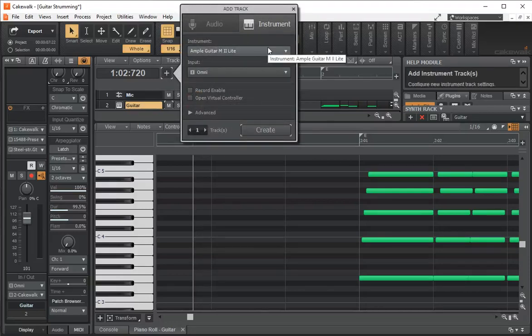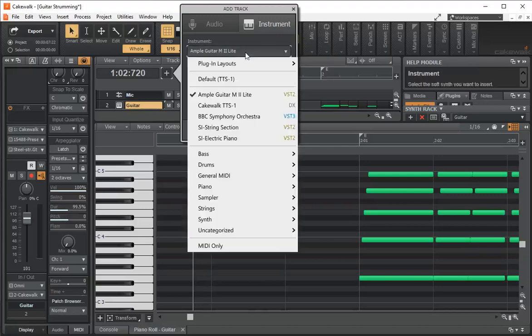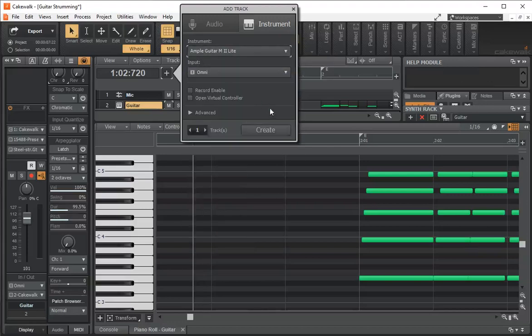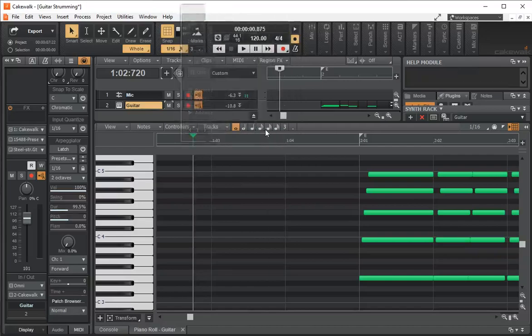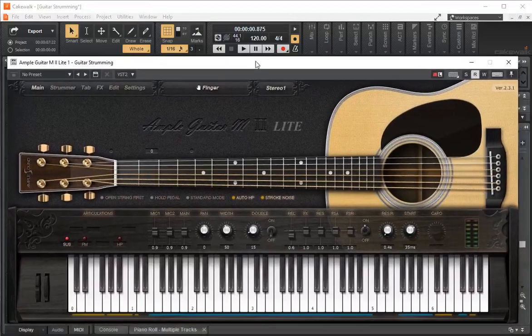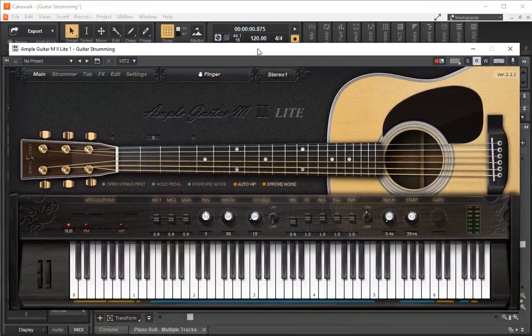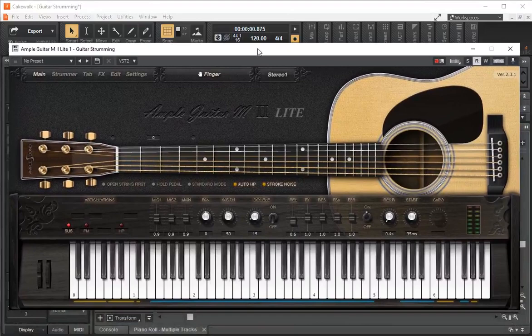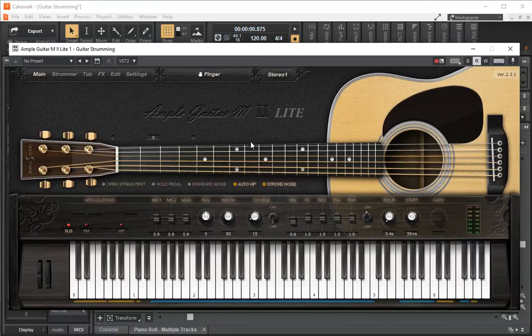So we go instrument, you'll select, it'll come up as Ample Guitar M2 Lite. We'll select it, create the track and here's what the application looks like. It's not very intuitive, it took me a while to figure this out. So we're going to just take a look through it.